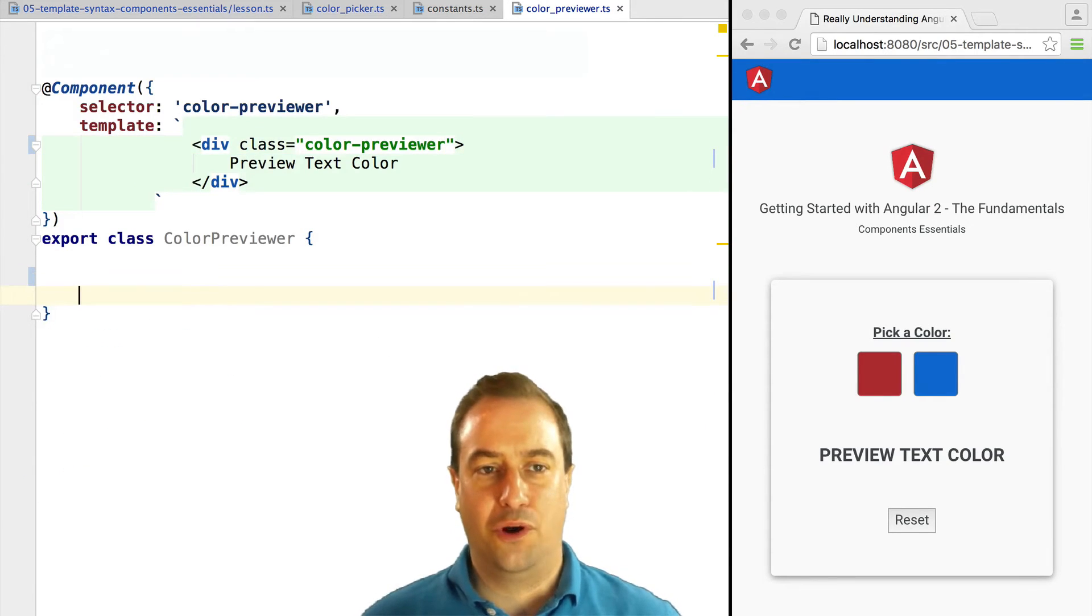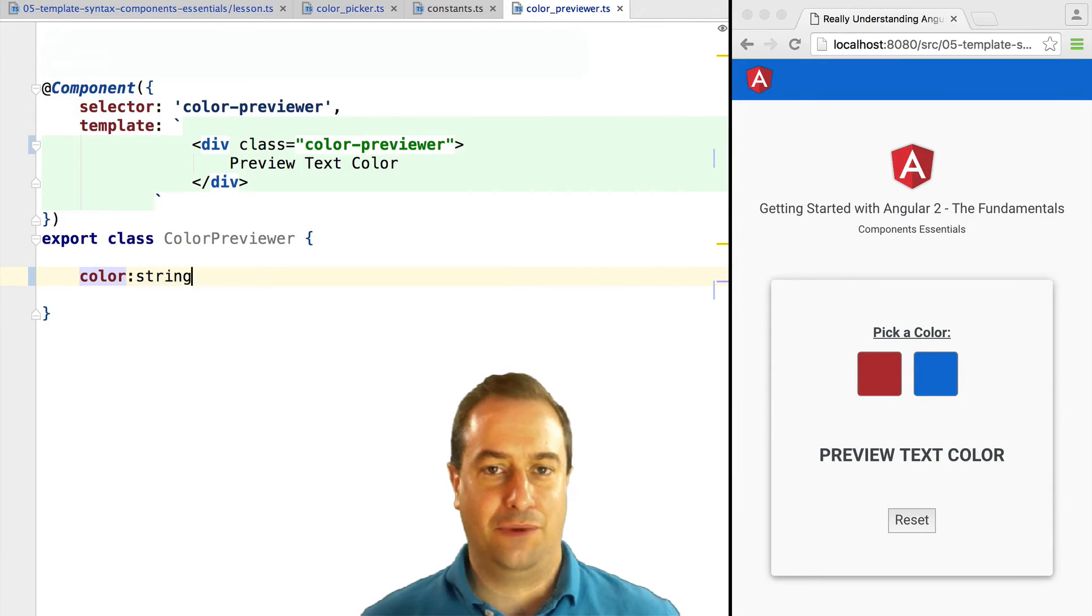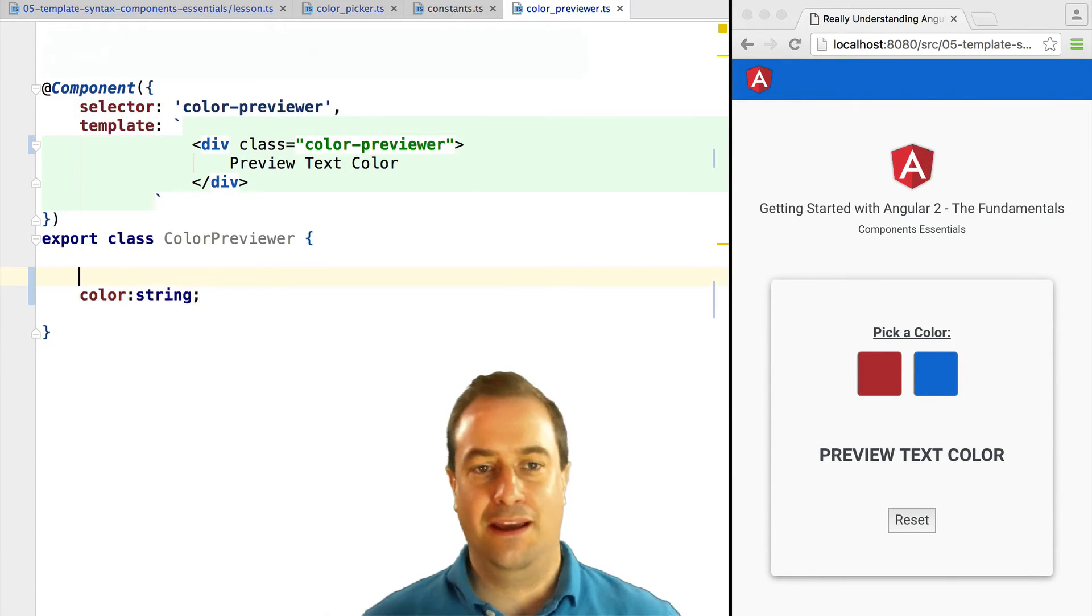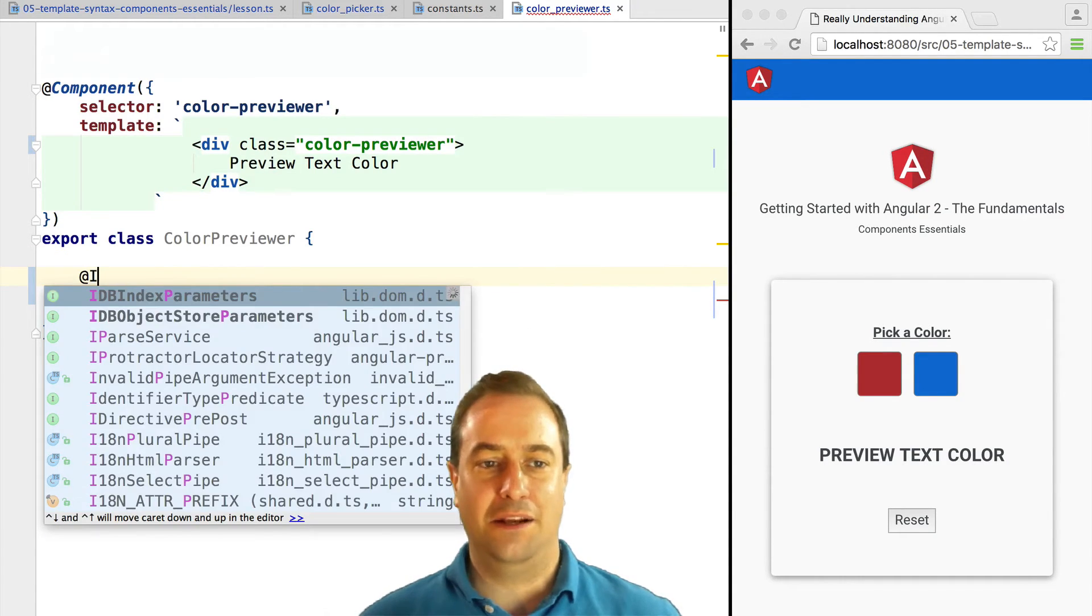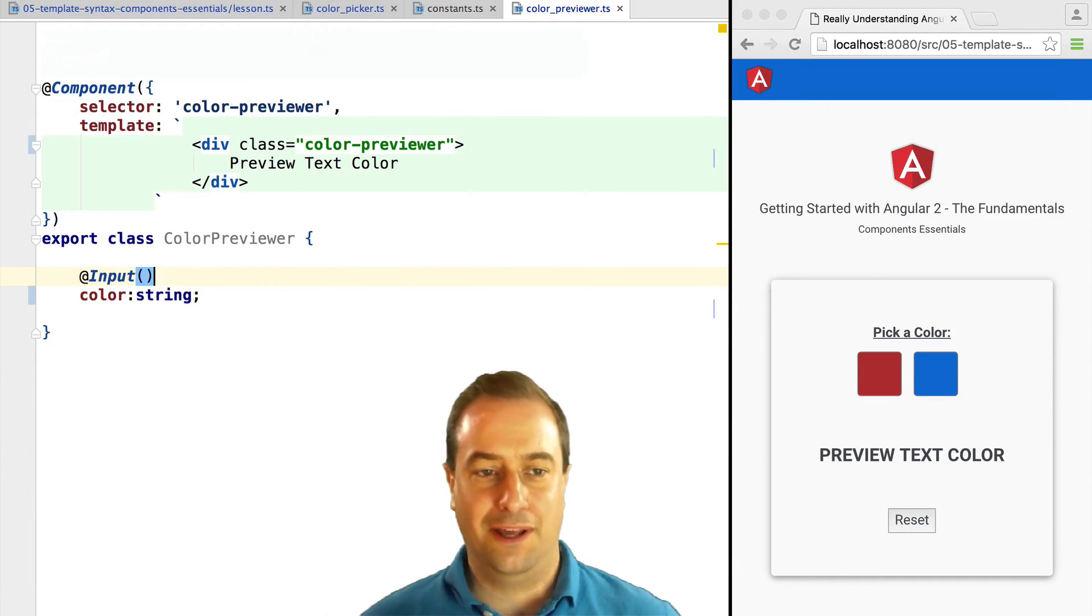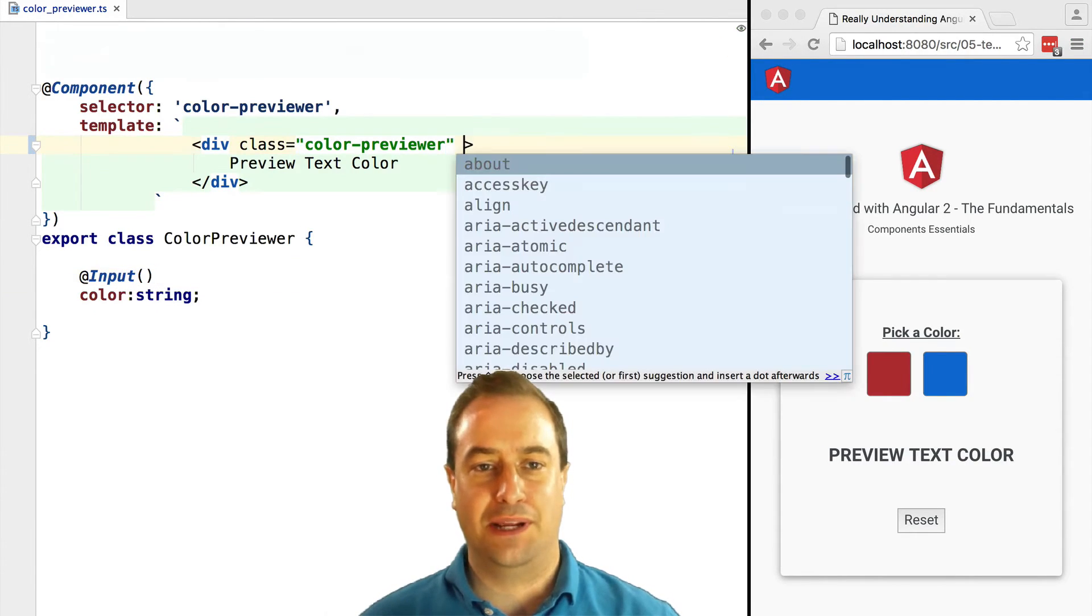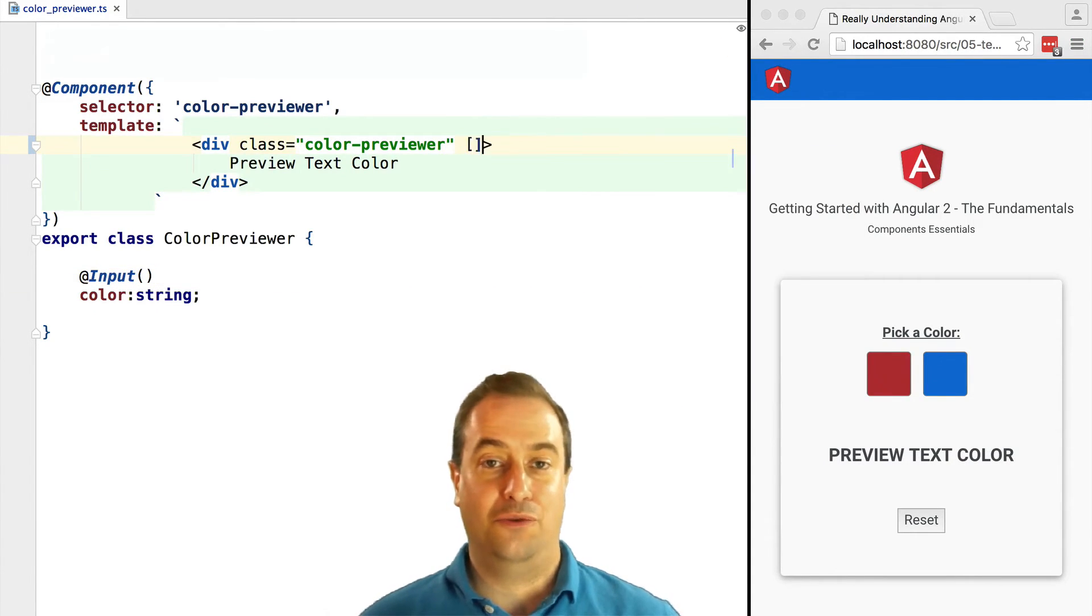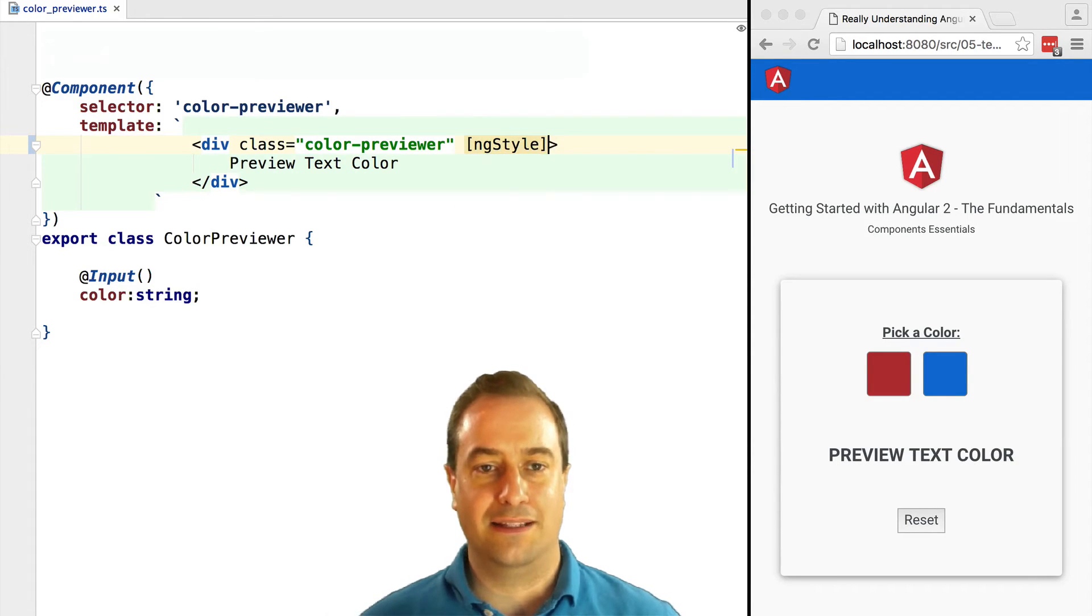Now let's write our color previewer component. We have here the HTML that we had initially. We're just going to add an input property using the input decorator, property named color, which is a string.